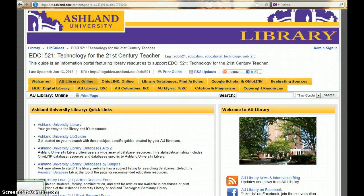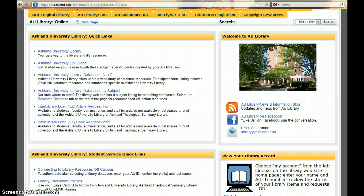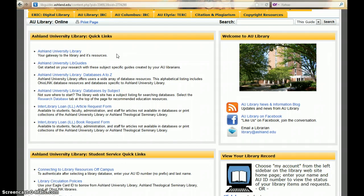The AU Library Online tab presents general library links. Each link has a short description of the resource presented. Clicking on the link opens a page in a new window. When finished, close the window and return to the guide. The Ashland University Library Quick Links include links to the library website, databases, and interlibrary loan forms.